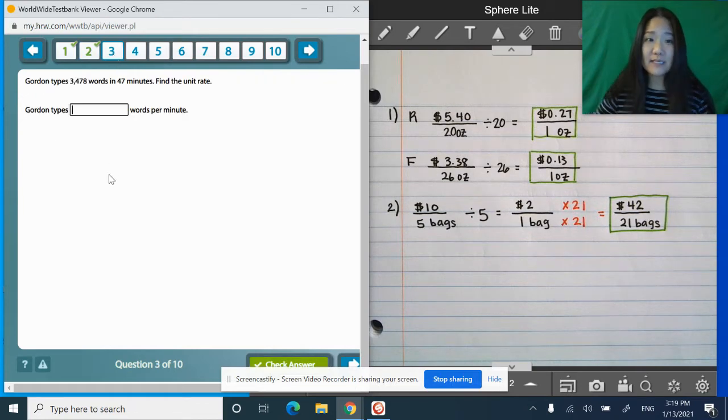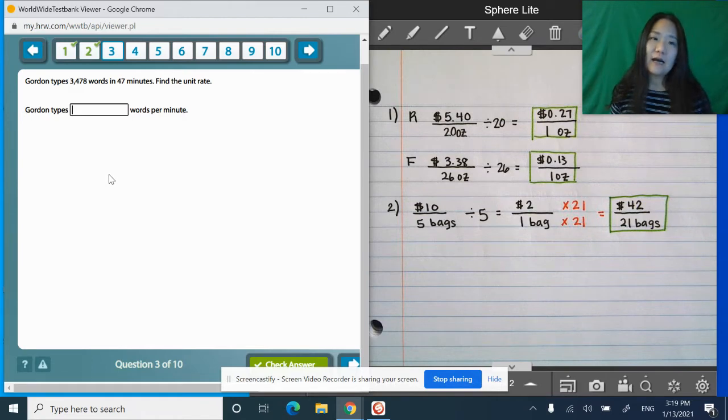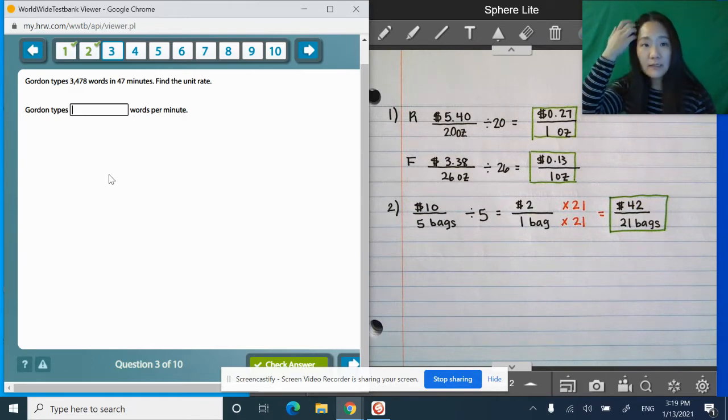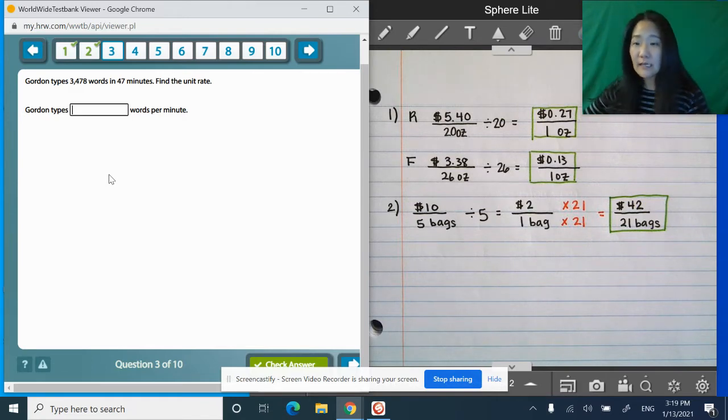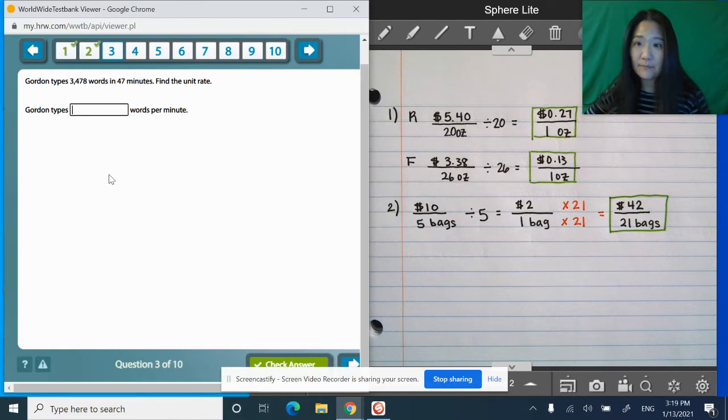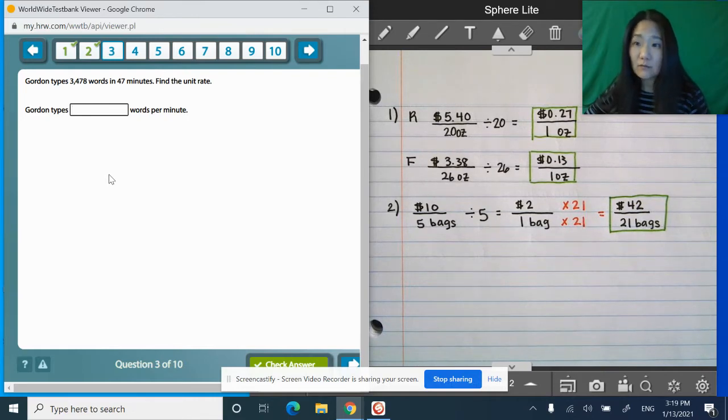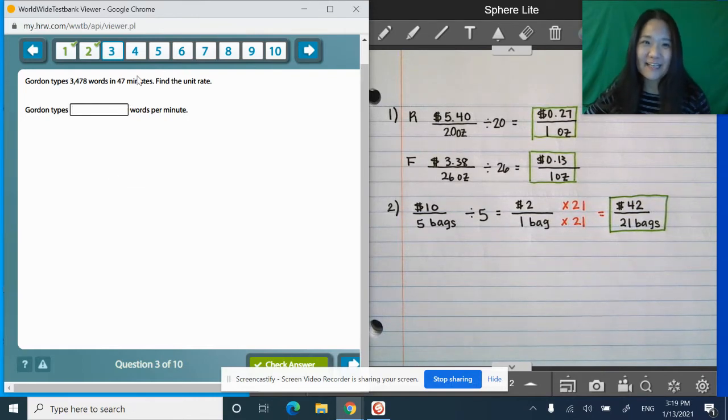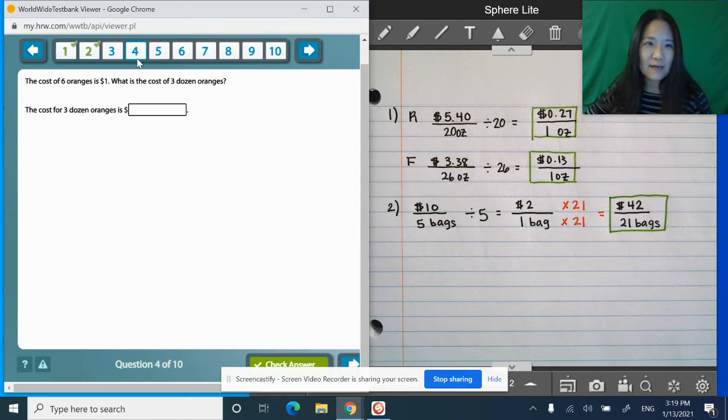Next one. For number two... actually number three, super easy. I don't think I'm going to do that one. Words on top, time on the bottom, divide by the denominator. Alright? Gonna skip that one.